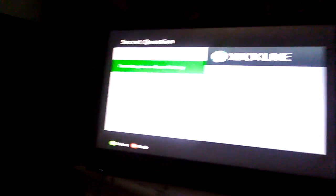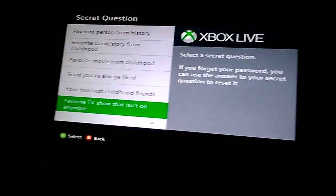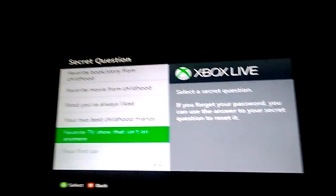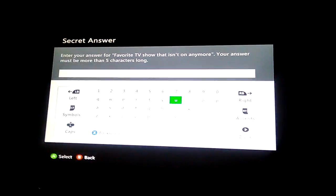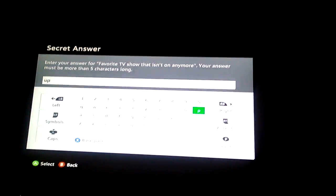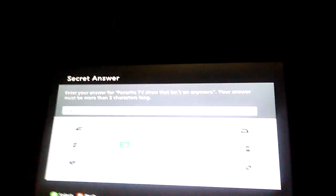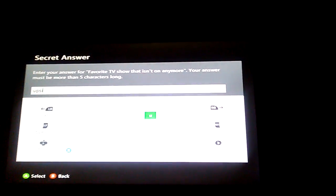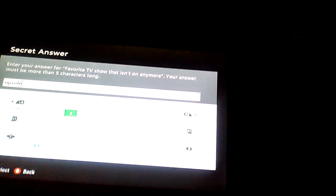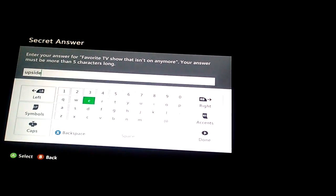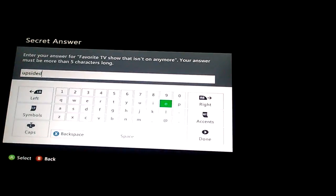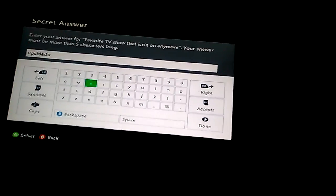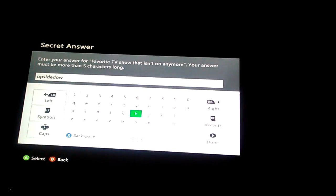Alright, now they're gonna ask you security questions. I'm just gonna go with favorite TV show that isn't on anymore. I don't know, upside down show, why not? I'll just name upside down. Apparently I can't use the space, that kind of sucks. Just upside down for now.